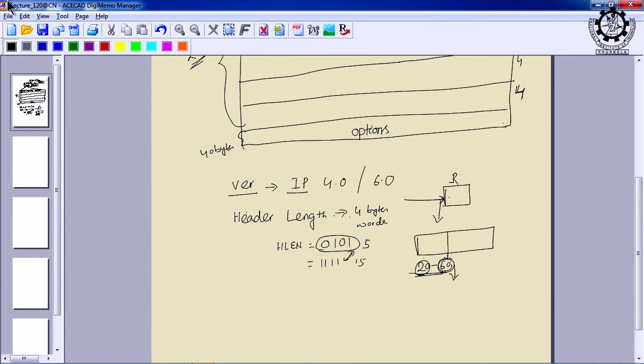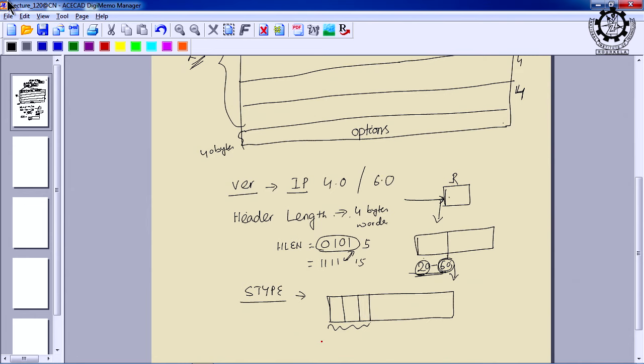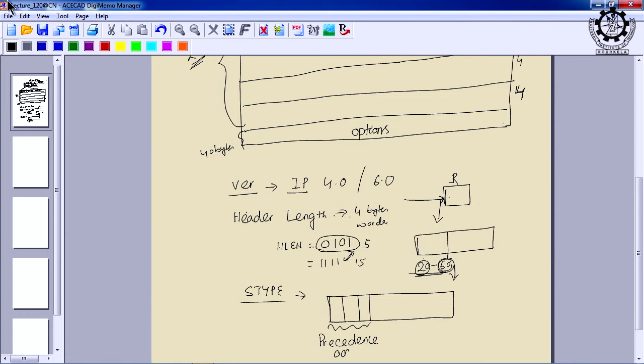The service type field is an 8-bit field. The first 3 bits are defined as the precedence or priority bits, meaning a datagram can have a priority level from 0 to 7. This priority is generated by the source when it creates the packet. A high-priority datagram should not be dropped during congestion, while a low-priority datagram may be dropped whenever there is congestion.